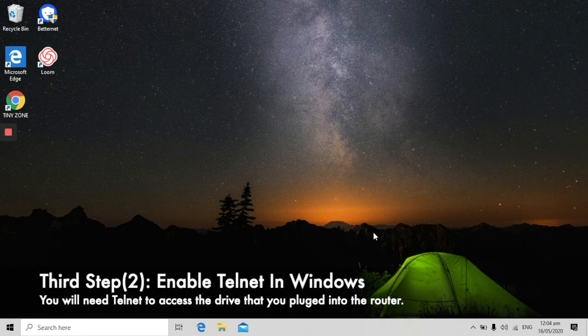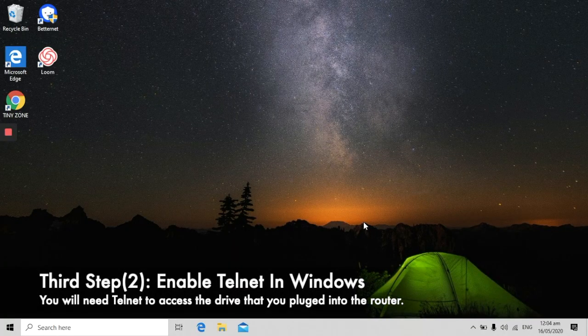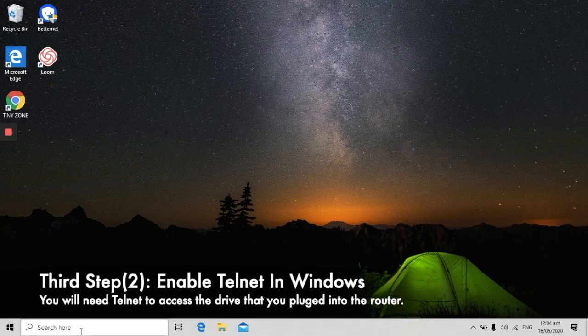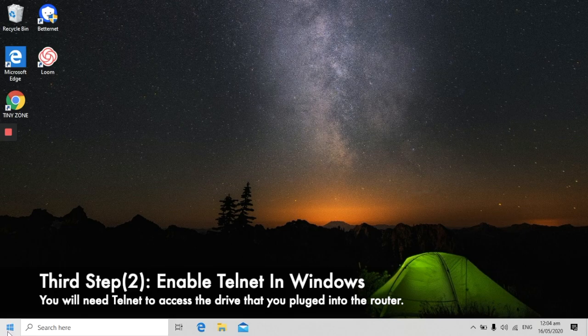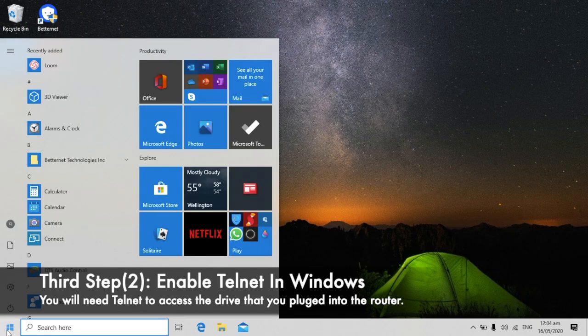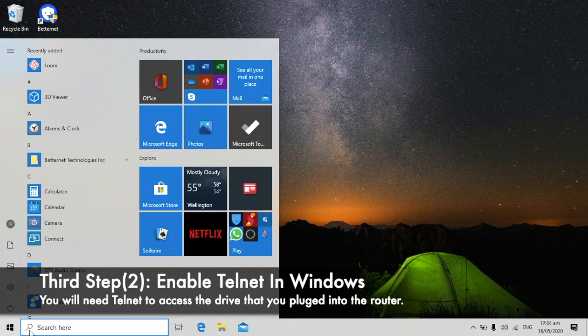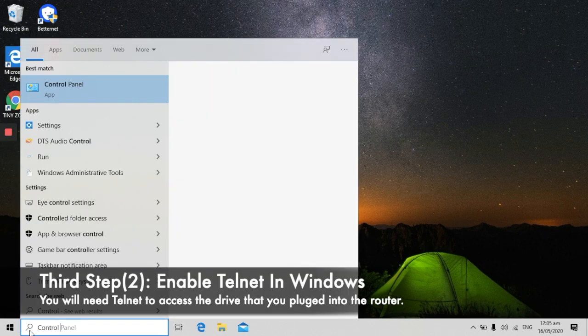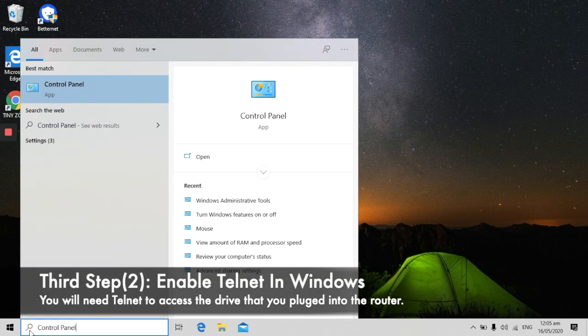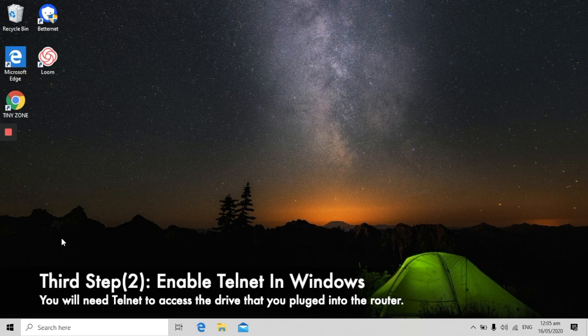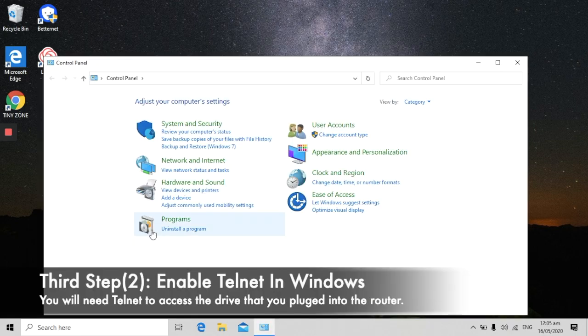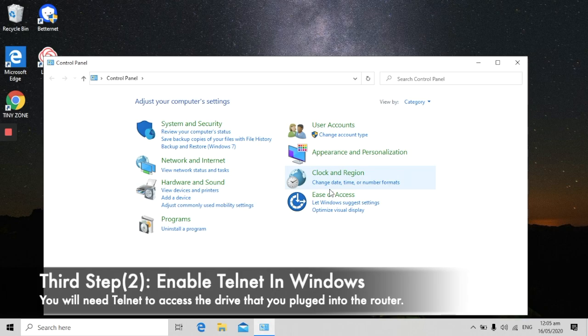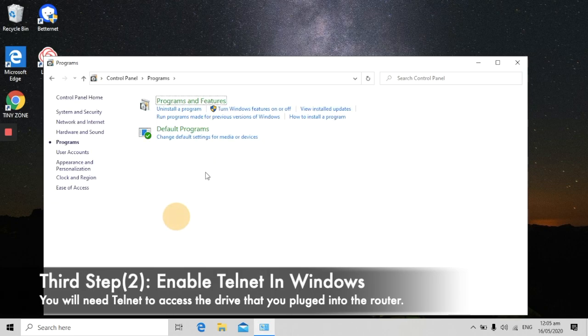The first step you want to do is open Control Panel on your PC. To open that, click on this button, follow my movements, and type Control Panel. Inside the Control Panel, make sure you find Programs.